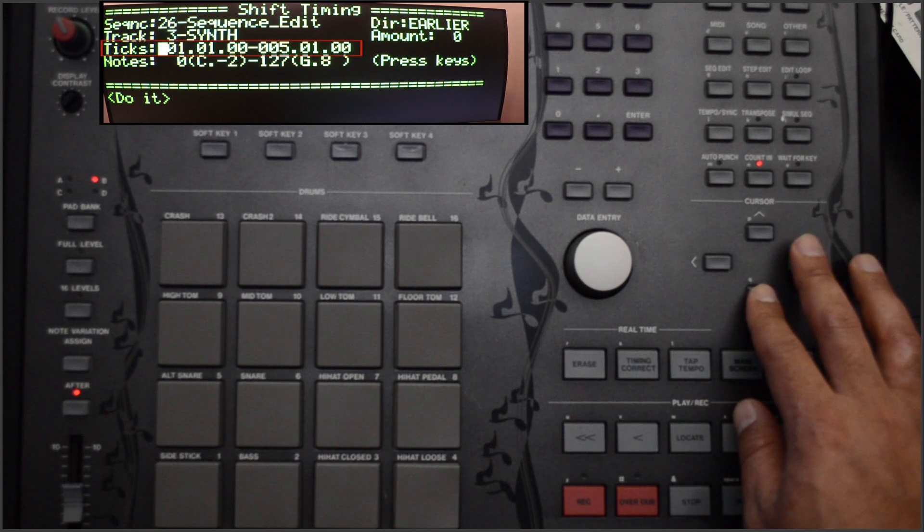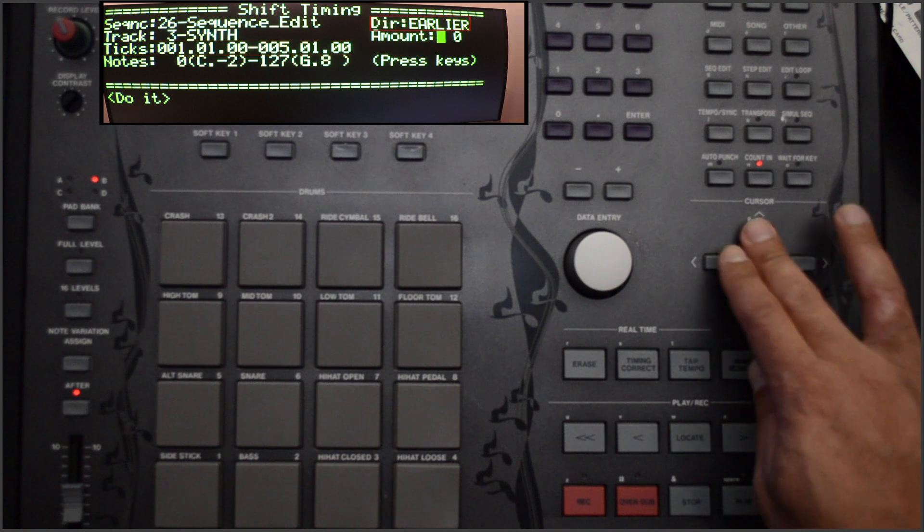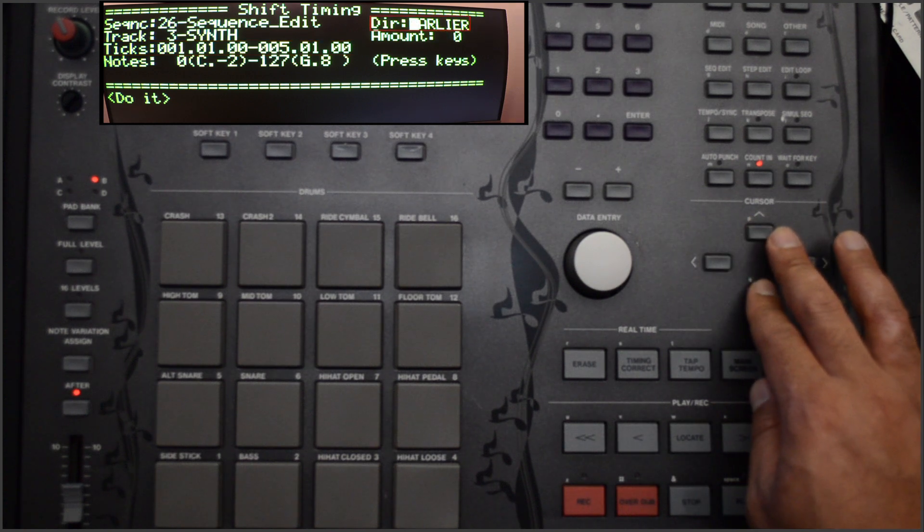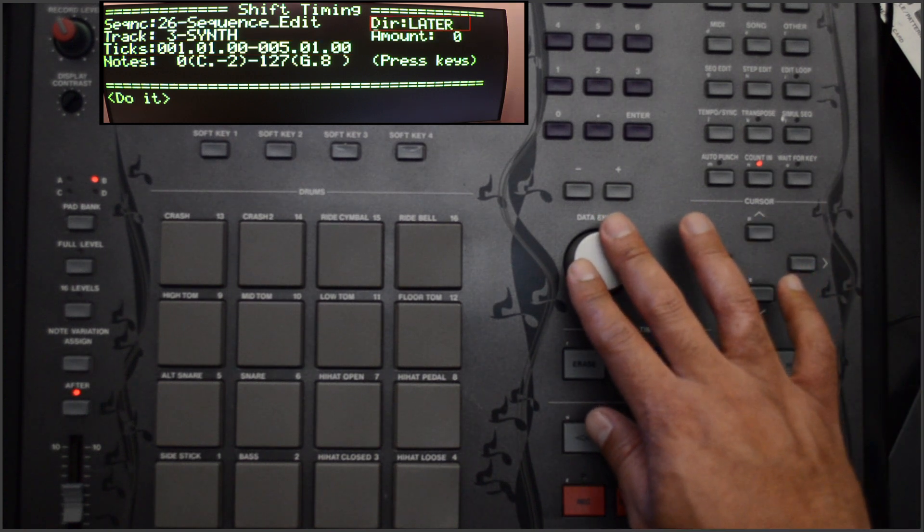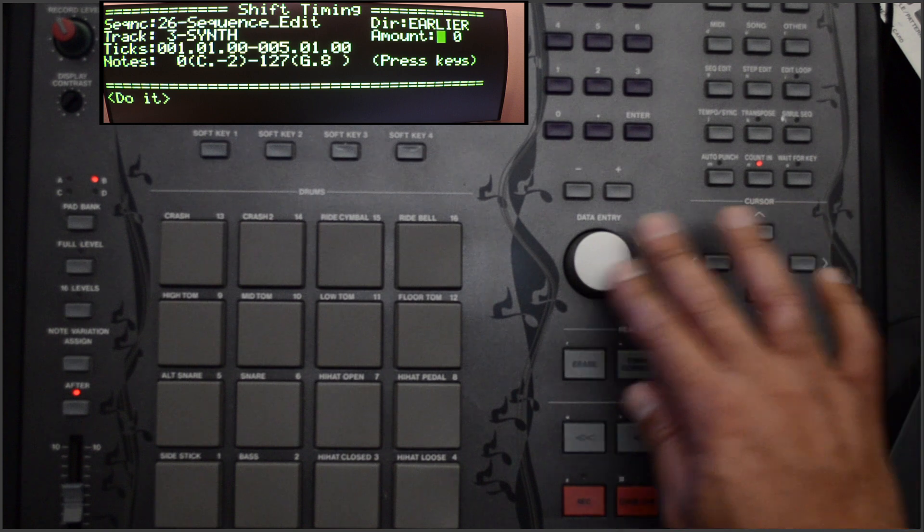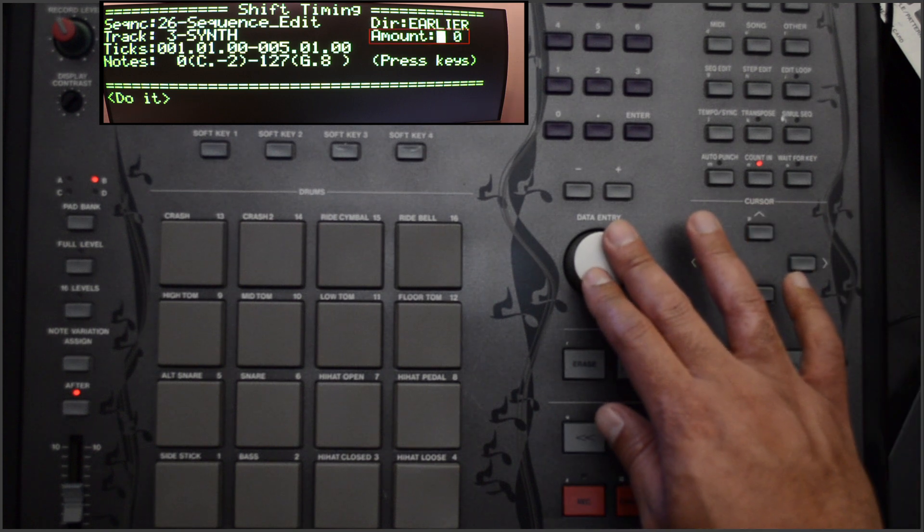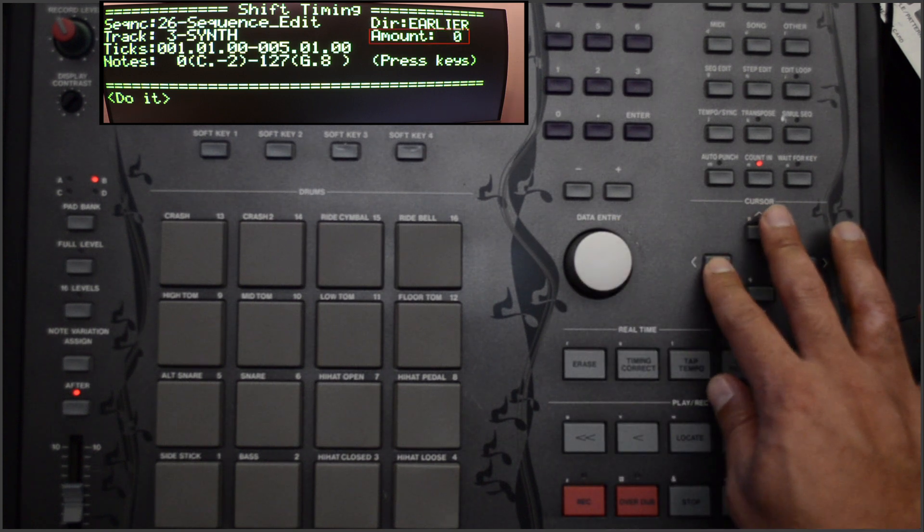The Ticks field specifies the location in which the shifting will occur. Direction determines whether notes shift earlier or later. Amount sets the amount of shift that you would like to occur.